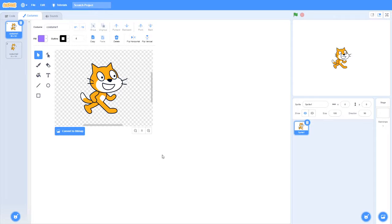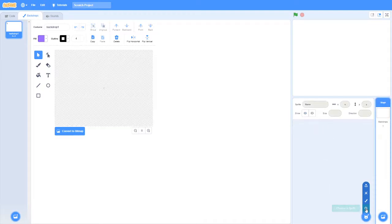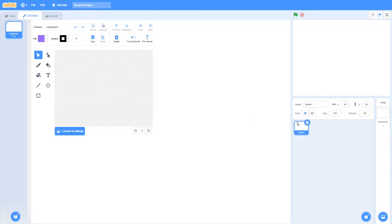All right guys, so first today we will be making the player paddle. I'm going to create a new sprite and call this player paddle.